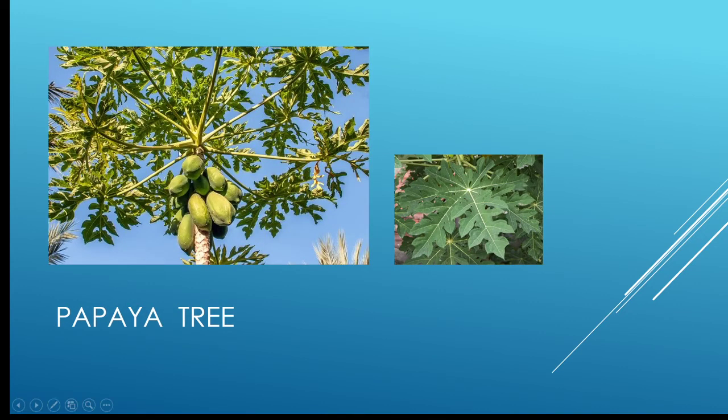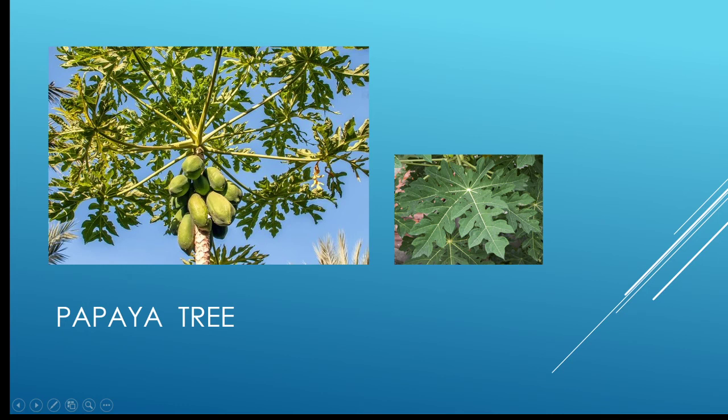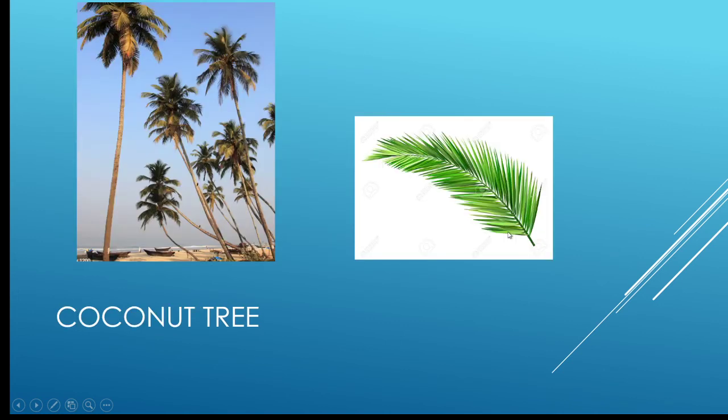This one is the papaya tree, and you all have seen this papaya tree also. This is a fruit of the papaya tree, and it is known as papaya. Papaya helps us in digestion. This one is the leaf of the papaya tree.